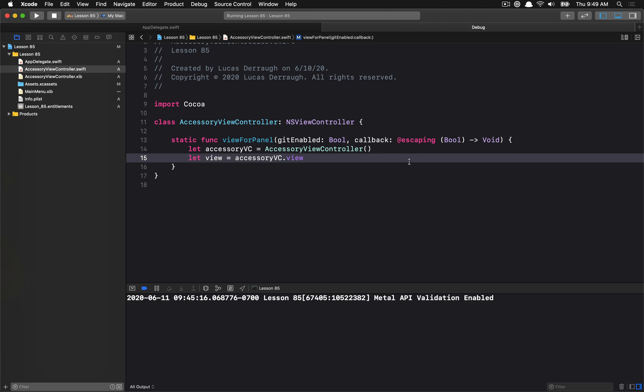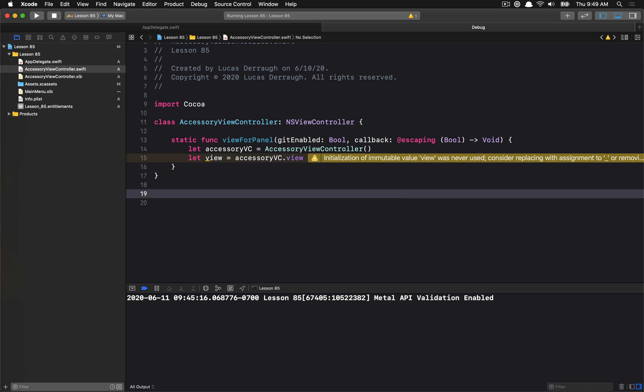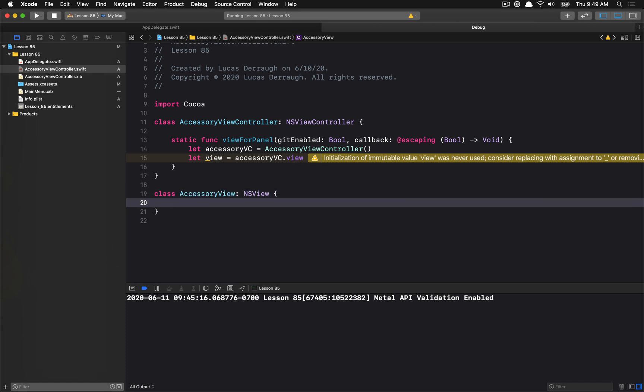Because we want to put the state on the view, which is kind of a weird anti-pattern, but we don't really want to have to rely on the accessoryViewController to be alive for the view to work because the only thing that the save panel is going to hold is the view. So to do this, we're actually going to create a new subclass, and I'm going to call it accessoryView.